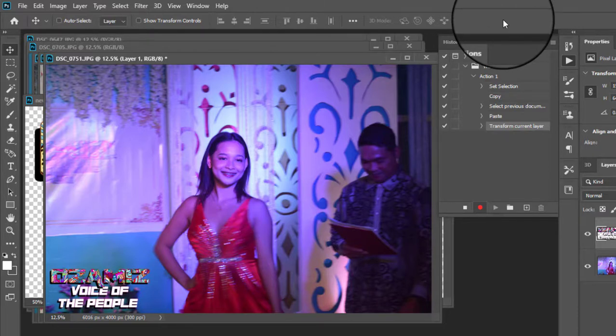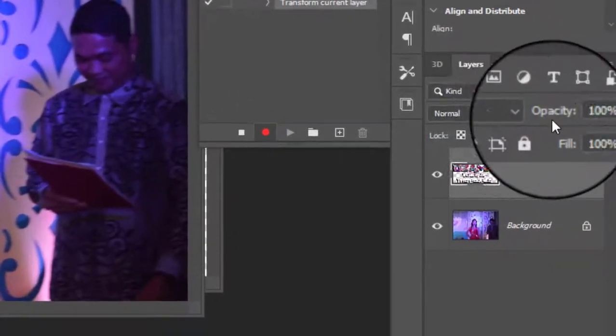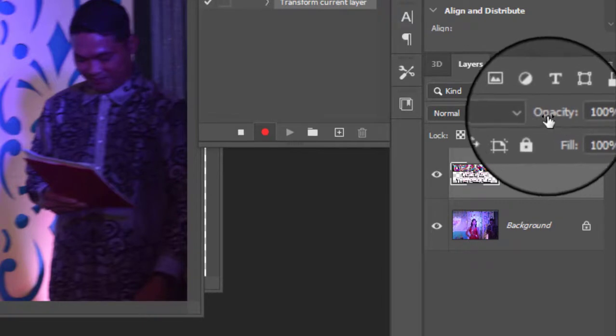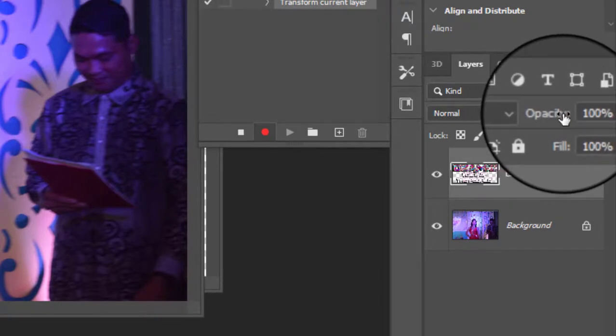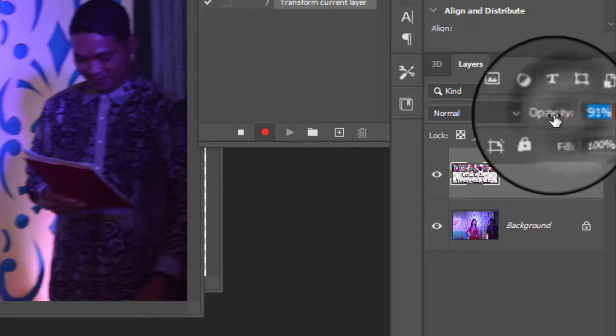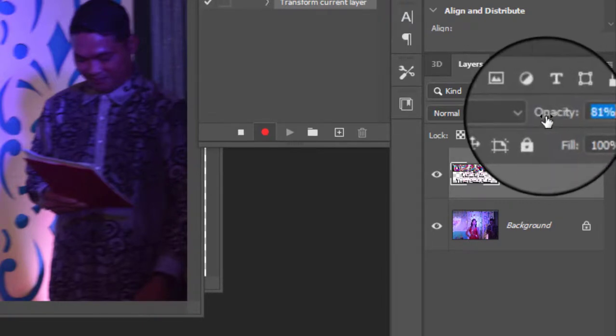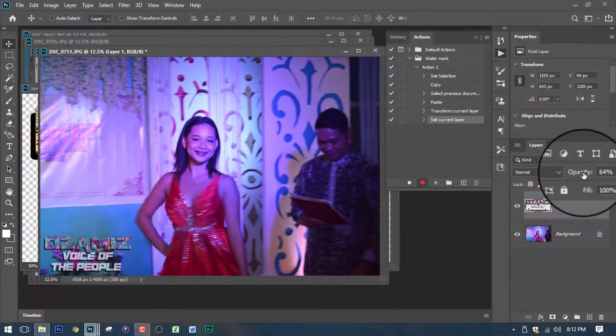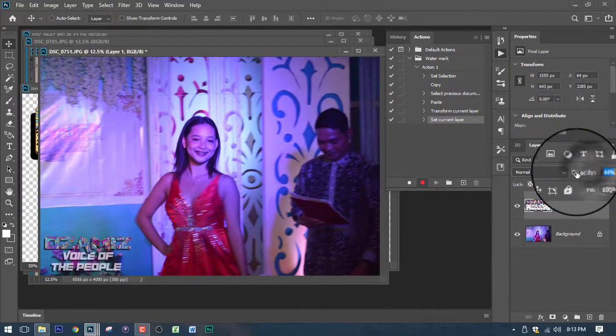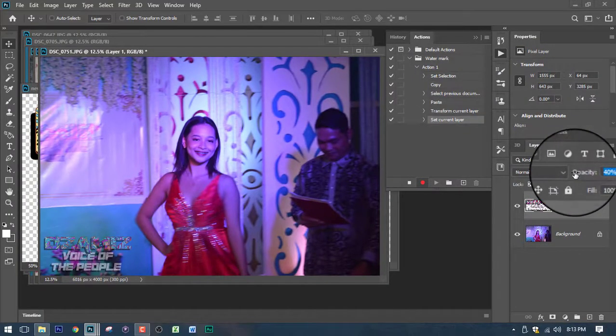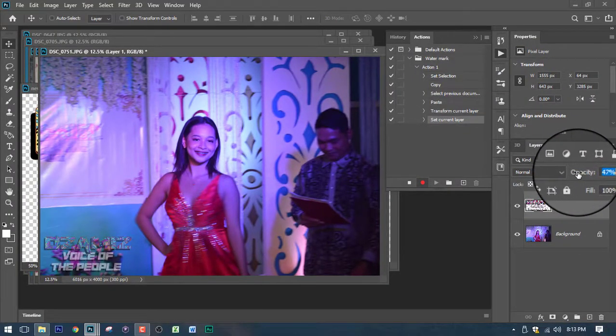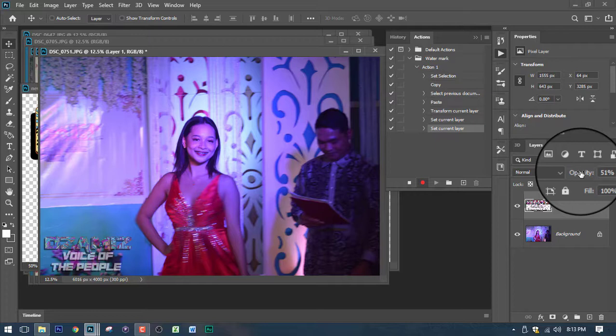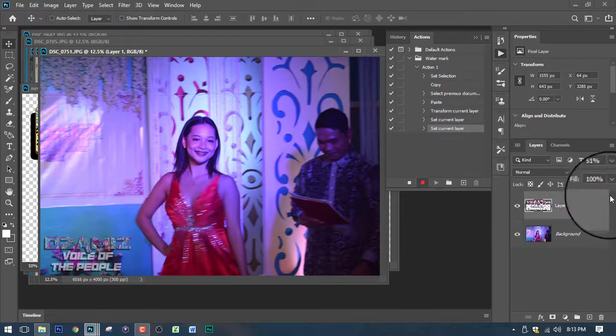The next step is we need to lower down the opacity here in this option here. You can just simply click and drag it. And as long as you know, it's up to you. For me, I'm okay with 51%.